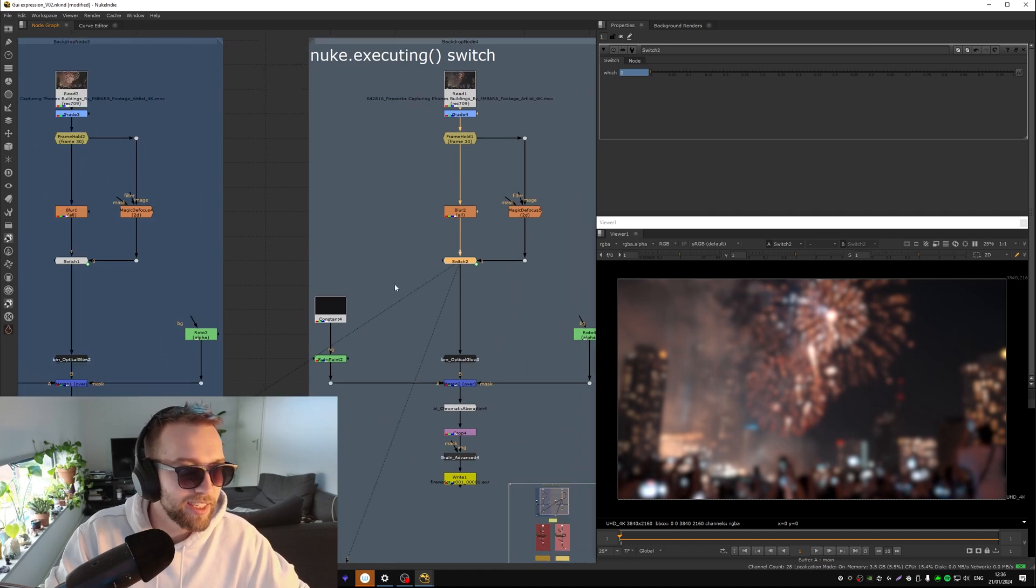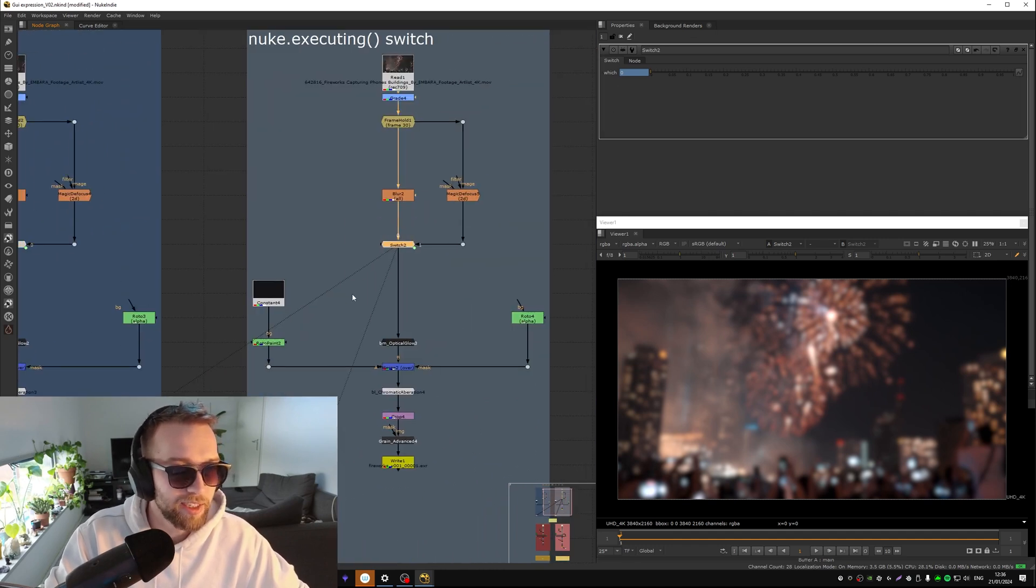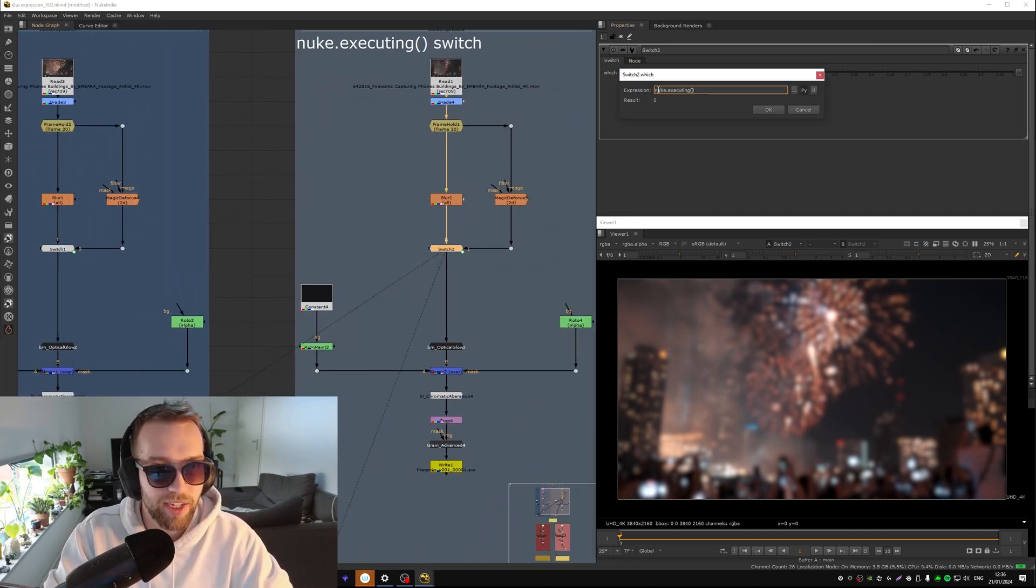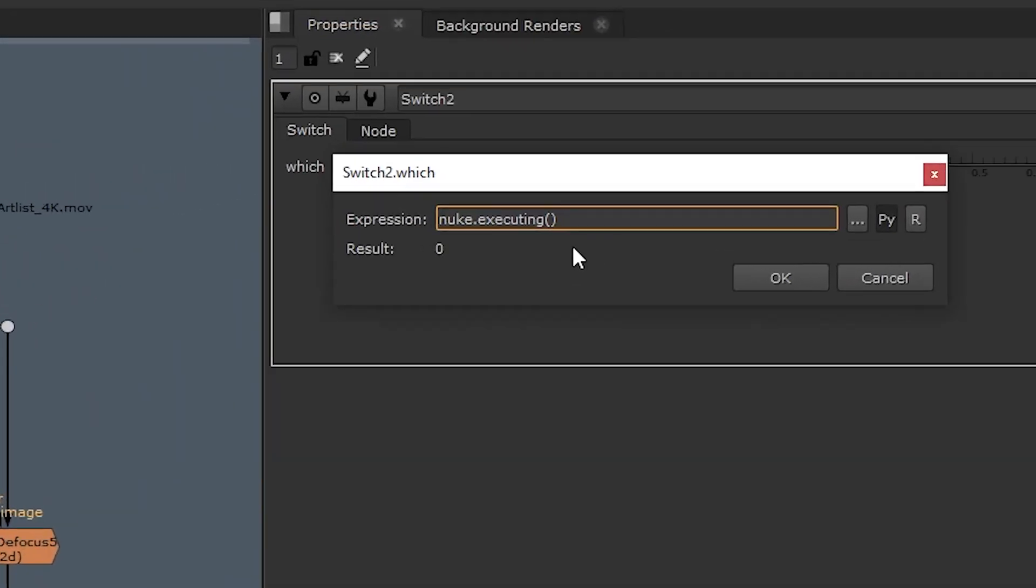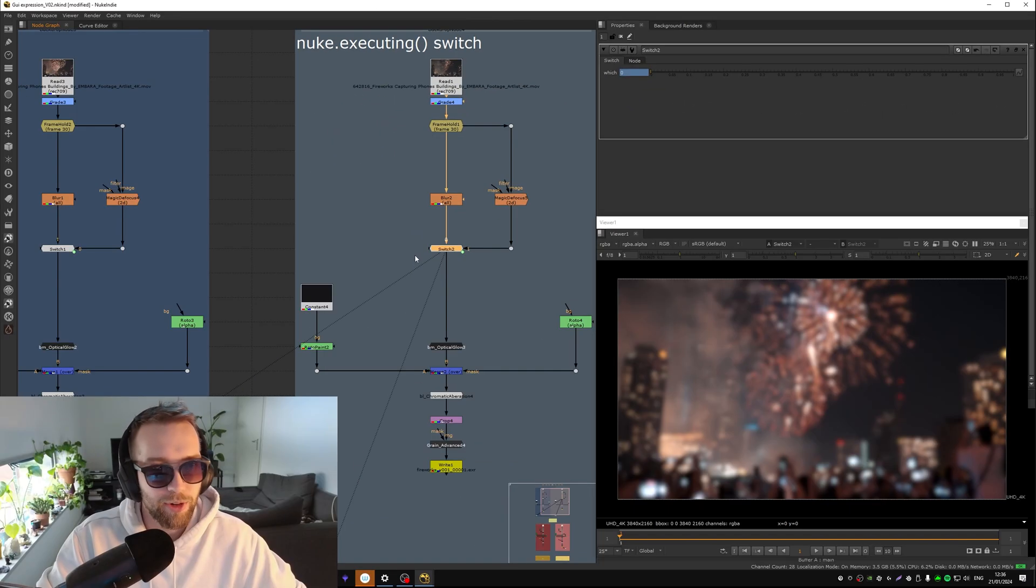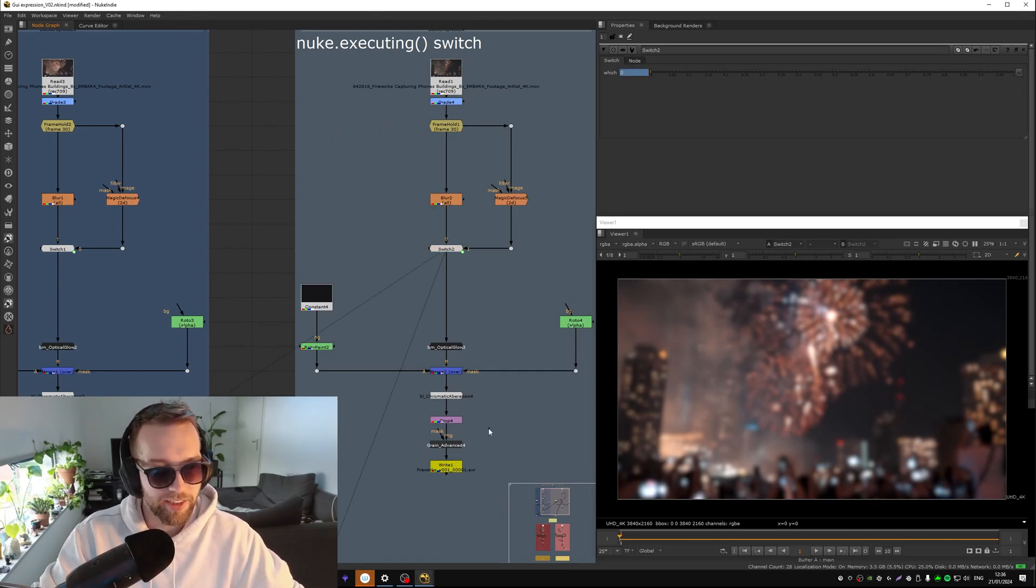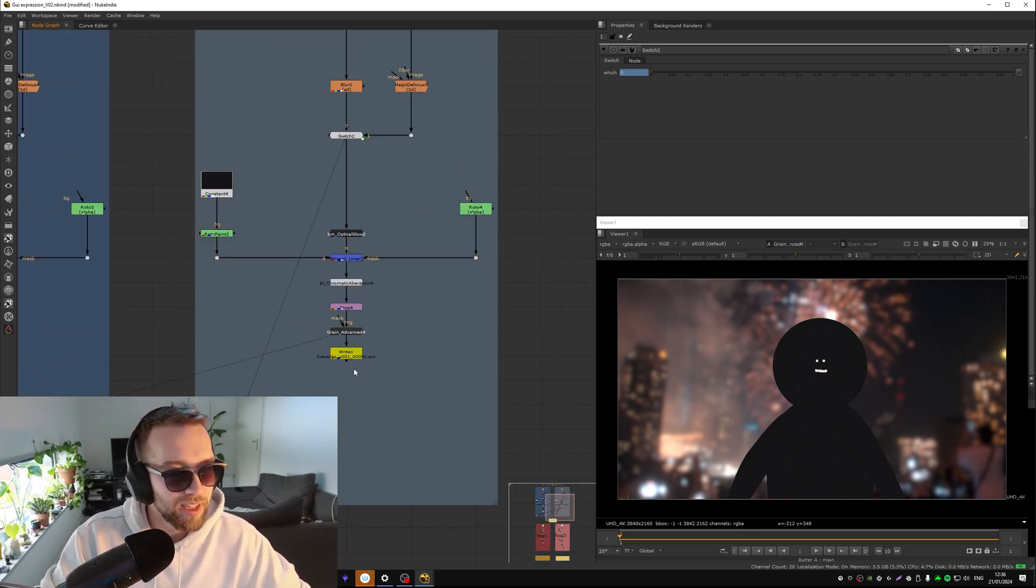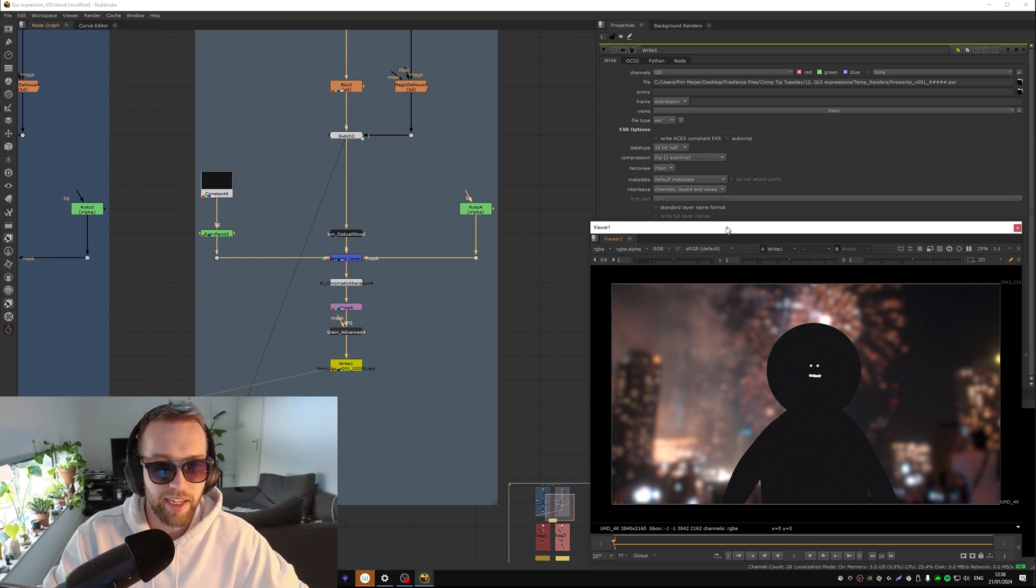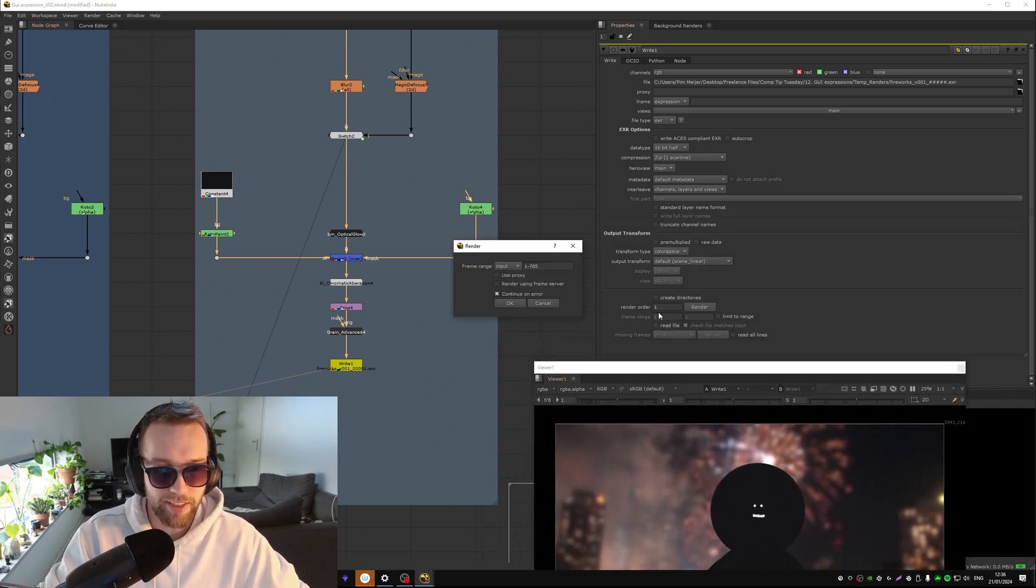So this will be zero when you're viewing and it's one when you're rendering. So this is when you're rendering locally. So you can see the pipes here are switched. If you don't want to switch the pipes you can also just put a not in front of it and then it's the opposite. But you know why not just switch the pipes.